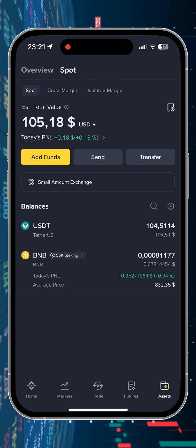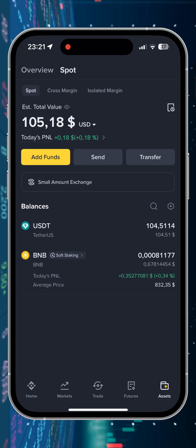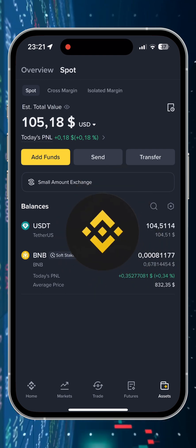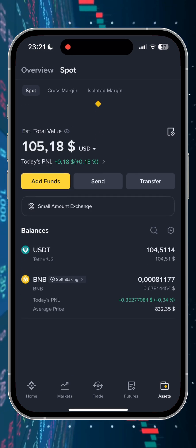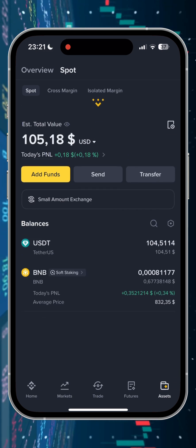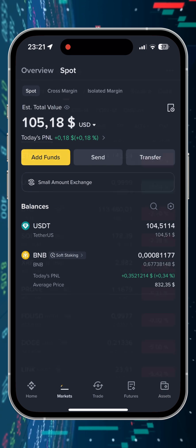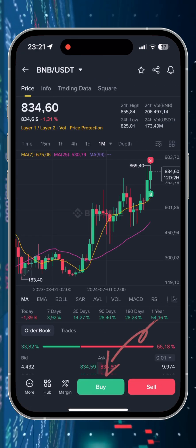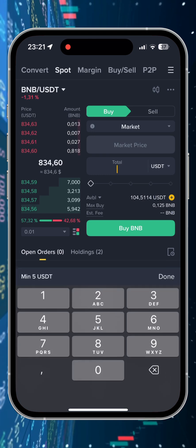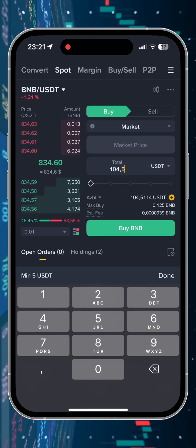Step 1. We need to convert our cryptocurrency into a token called BNB, the official Binance token. I'll show this using an example of 105 USDT. In order to exchange, we go to the markets menu, find the BNB token, then select the conversion from USDT to BNB, click buy, view the conversion result, and convert.